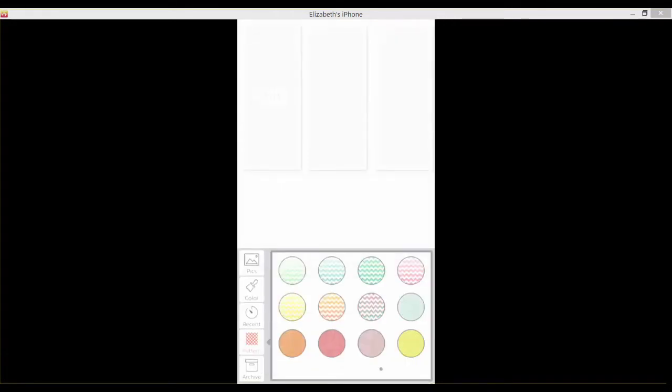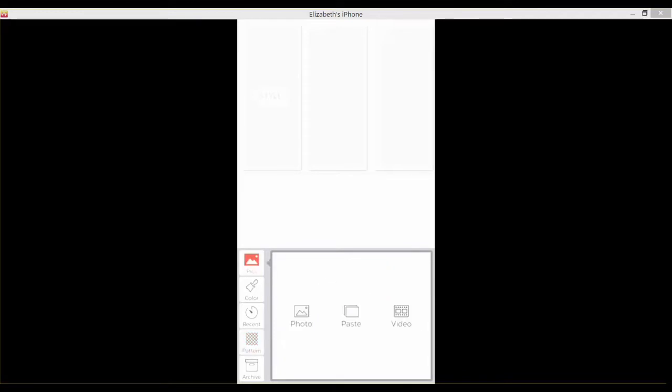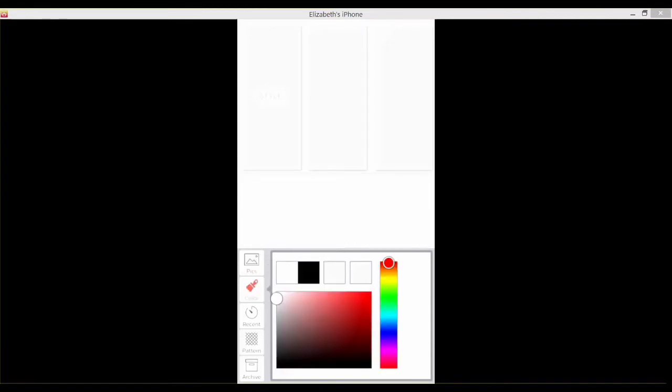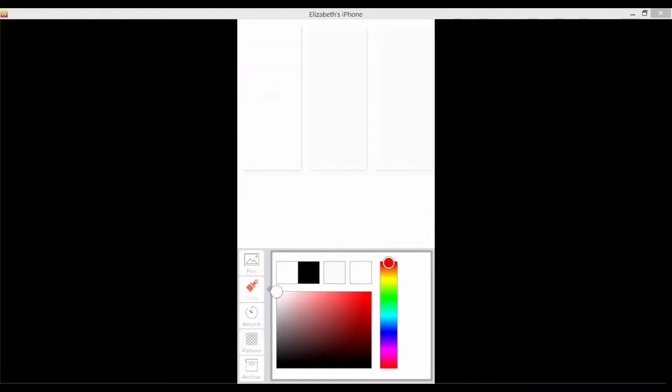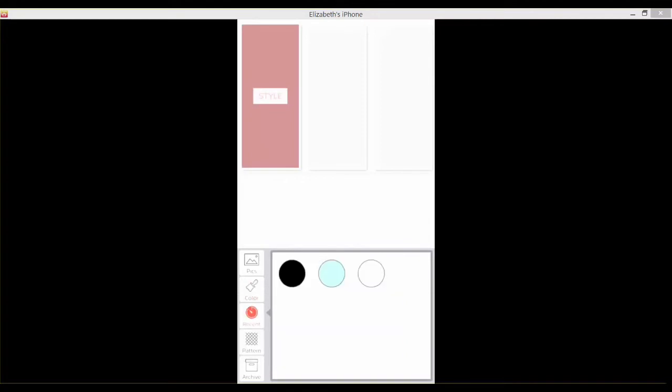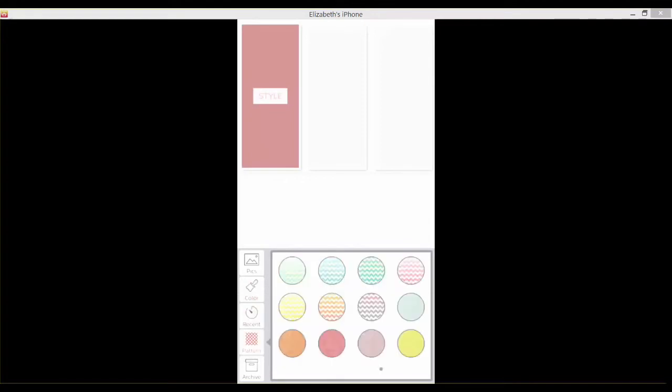Now you can see fill canvas. I'm gonna tap here and it brings me to pics. I can tap on my pics, I can add a photo, I can paste, I can add a video, I can tap on colors and pick any color here. I can tap on recent, I can tap on patterns and throw a pattern on this, and then I can tap on archives.